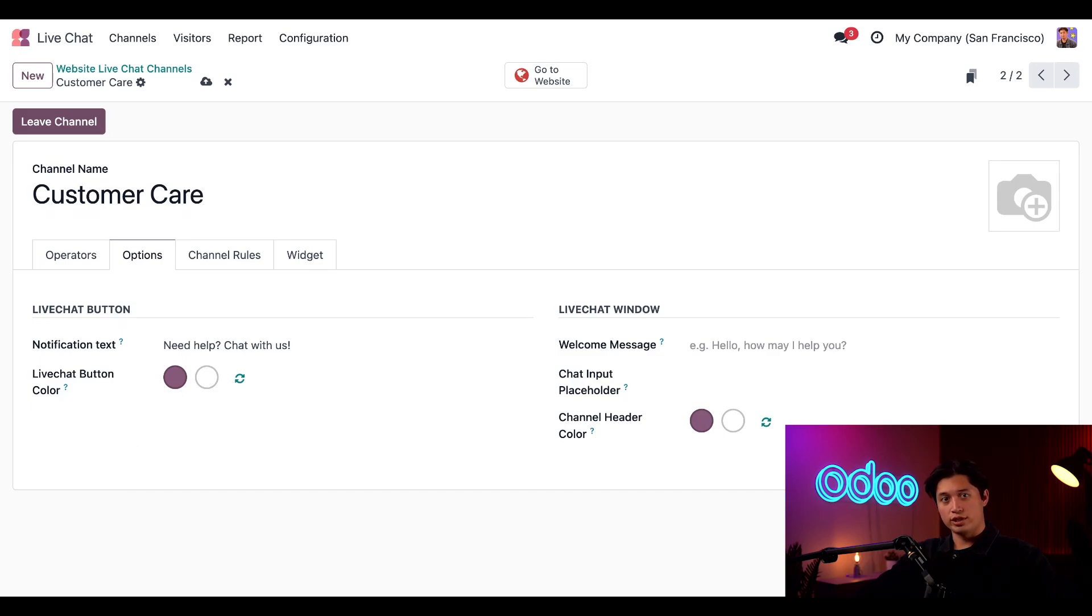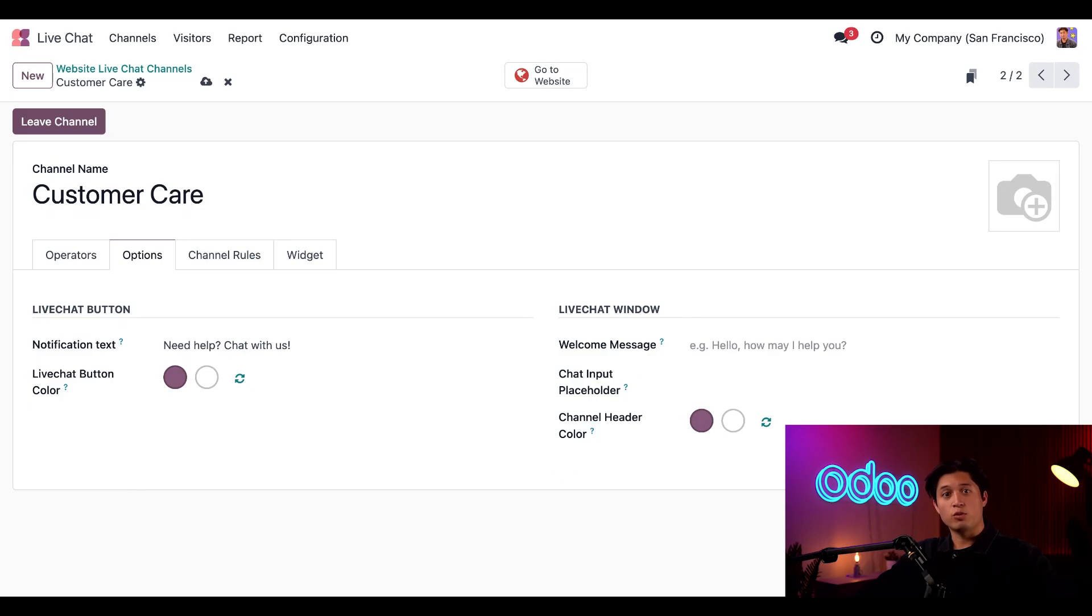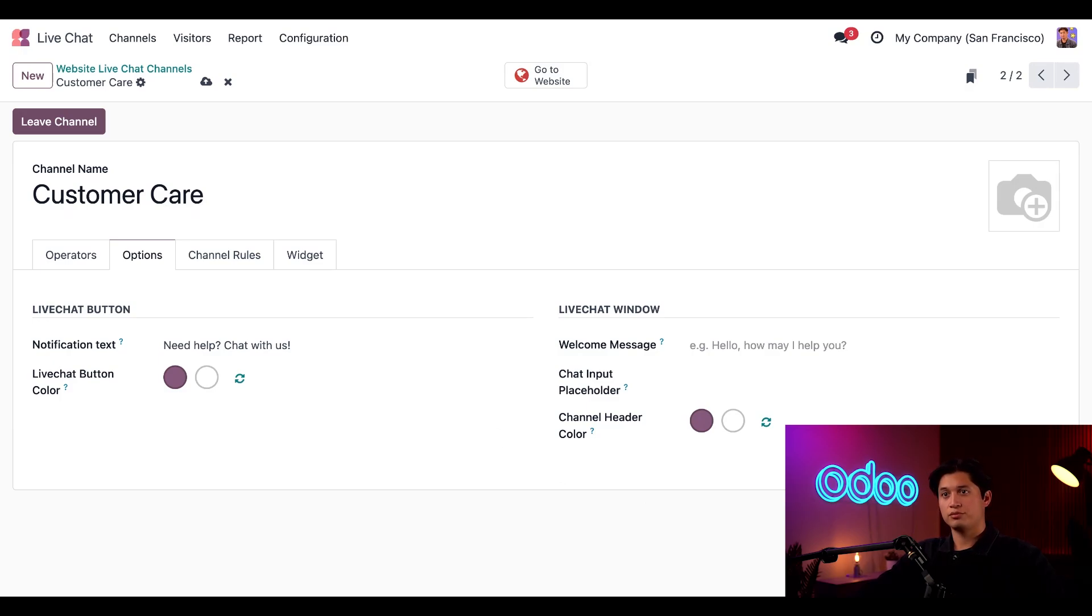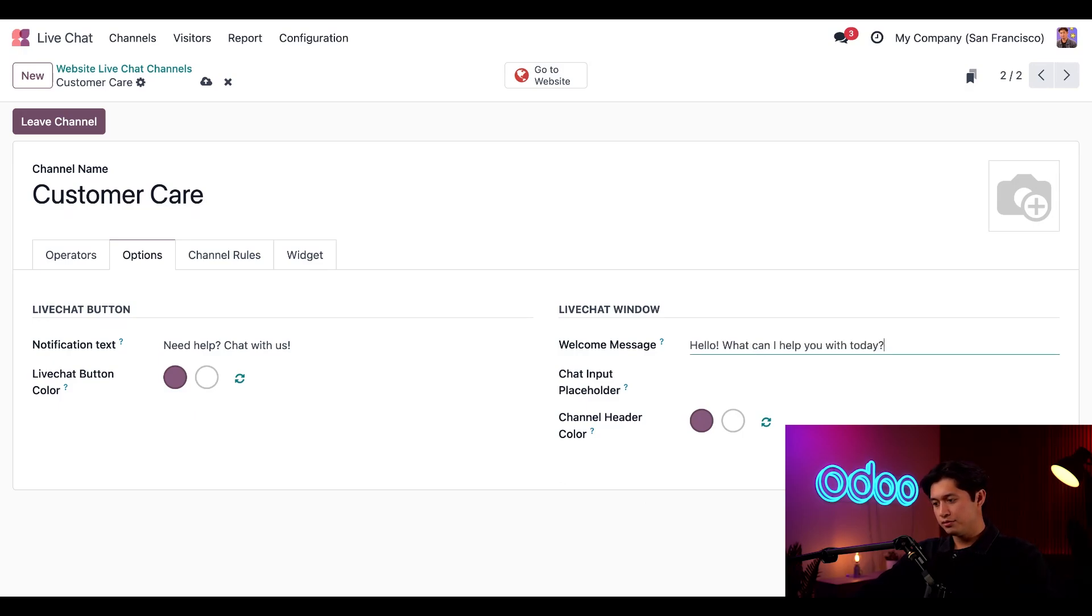Next, we have the live chat window settings here on the right. The welcome message is the first thing that a customer will see when they open the conversation. This message appears as if it's from the chat operator, so it needs to act as both a greeting and an invitation to continue the conversation. So let's go with a message like, Hello, what can I help you with today?